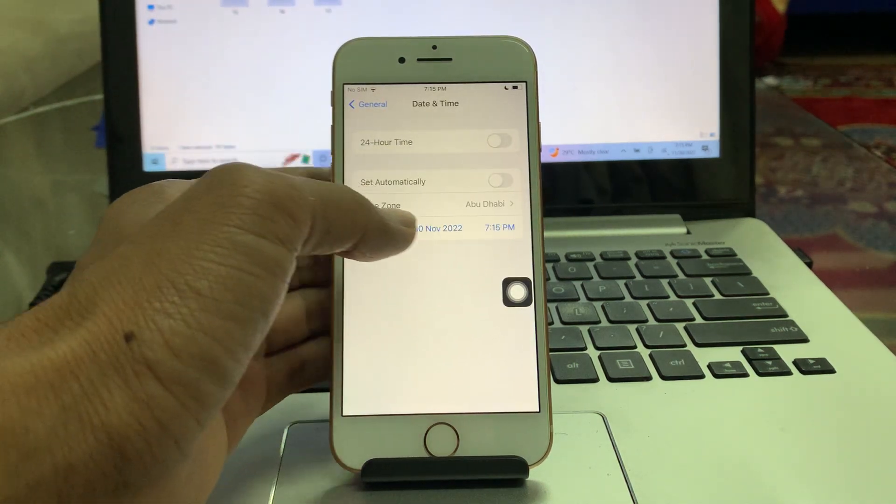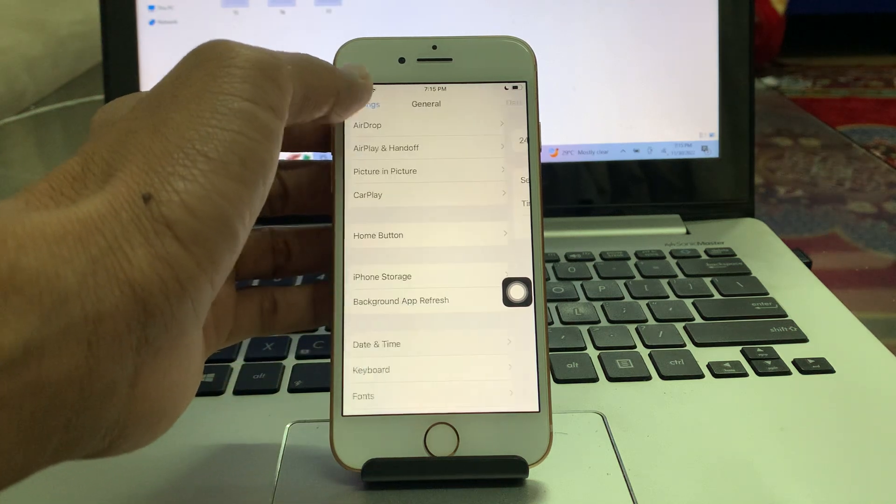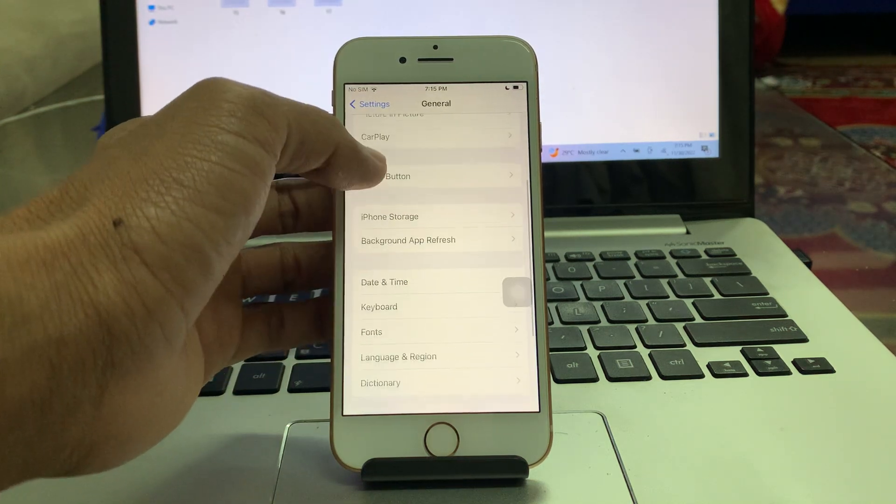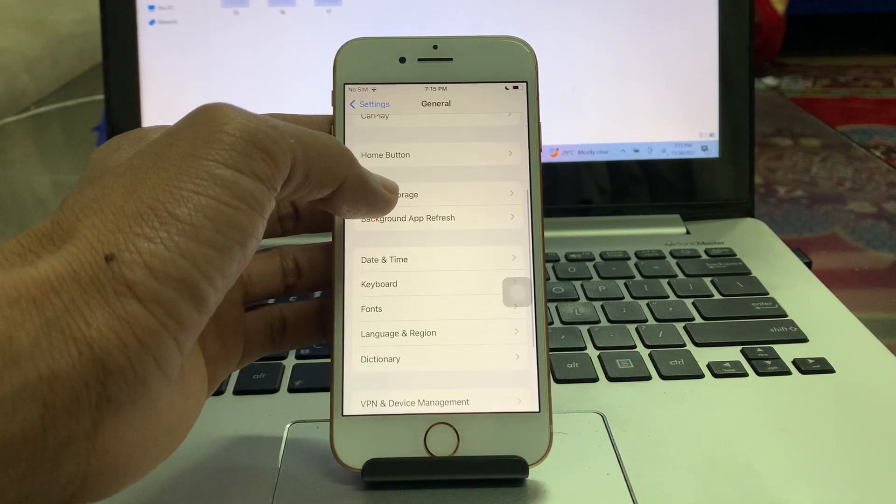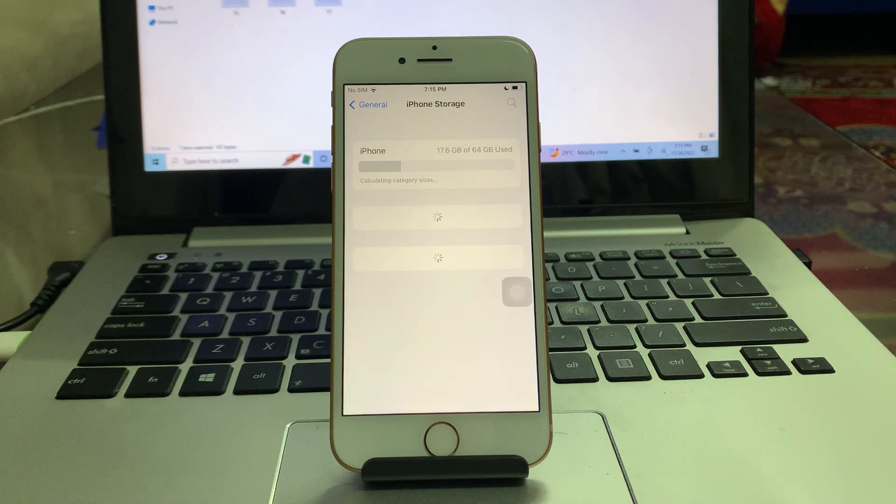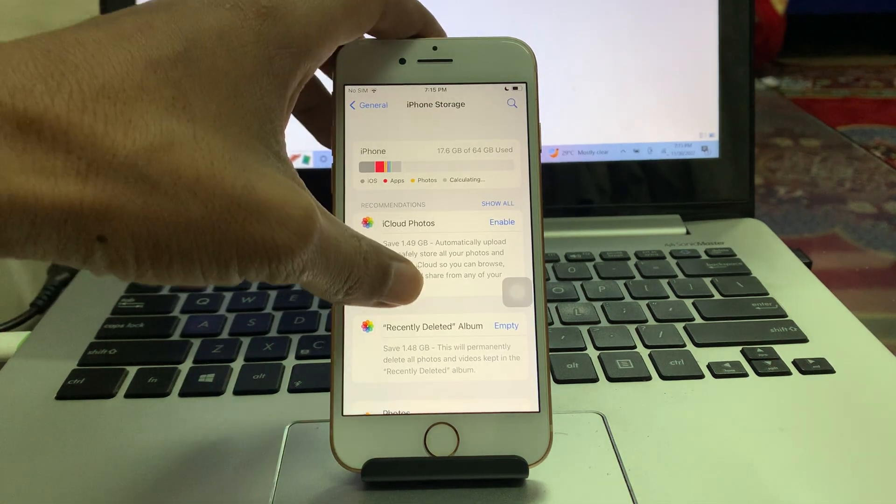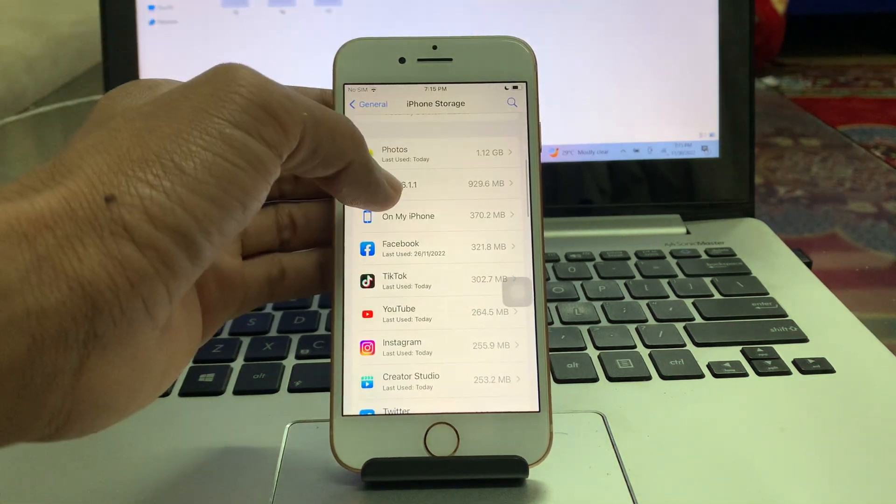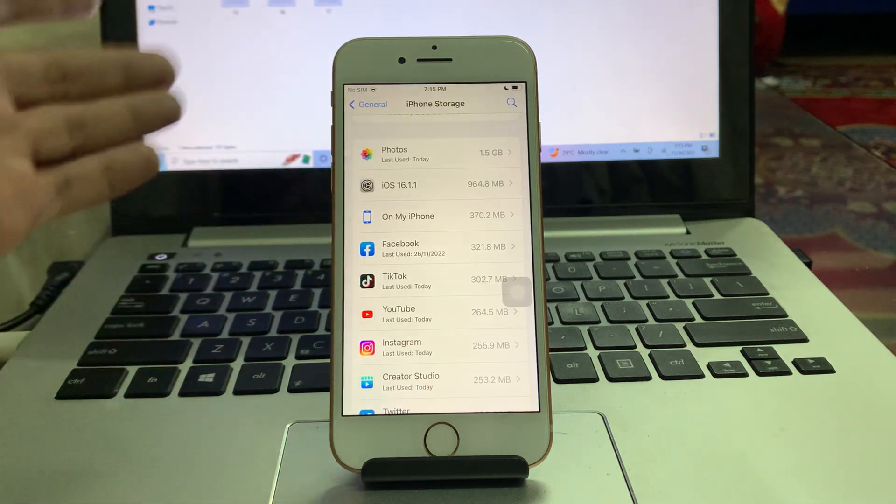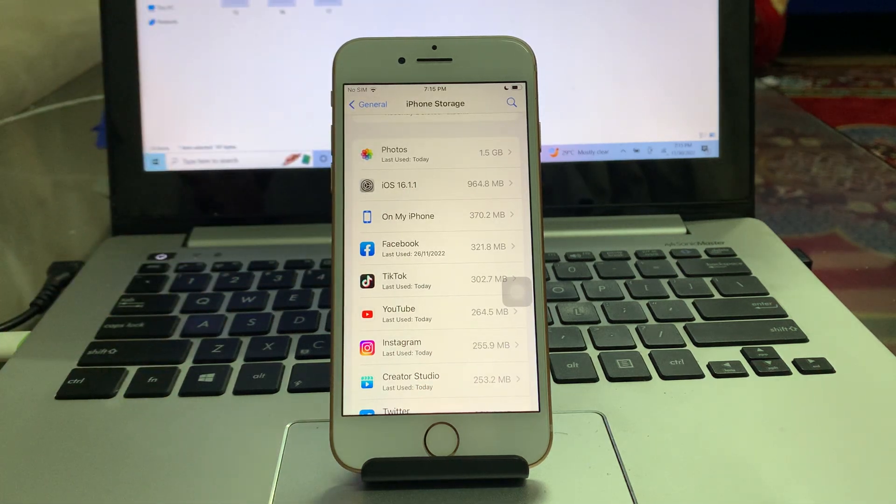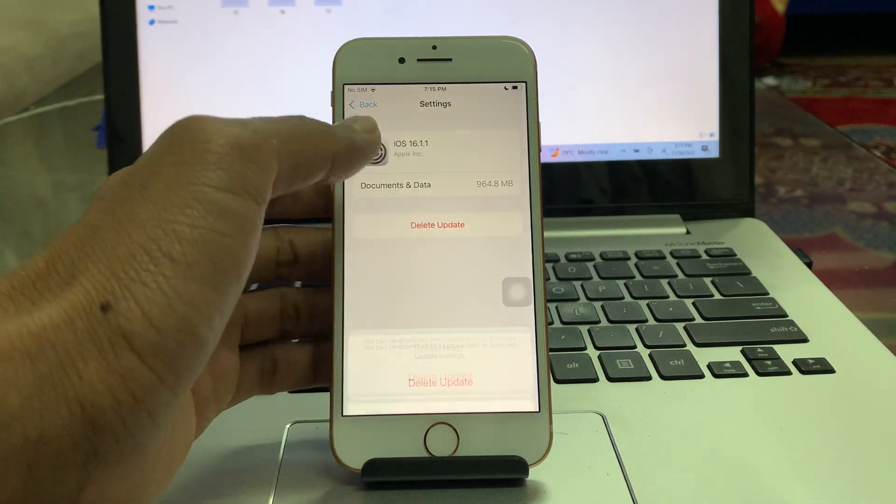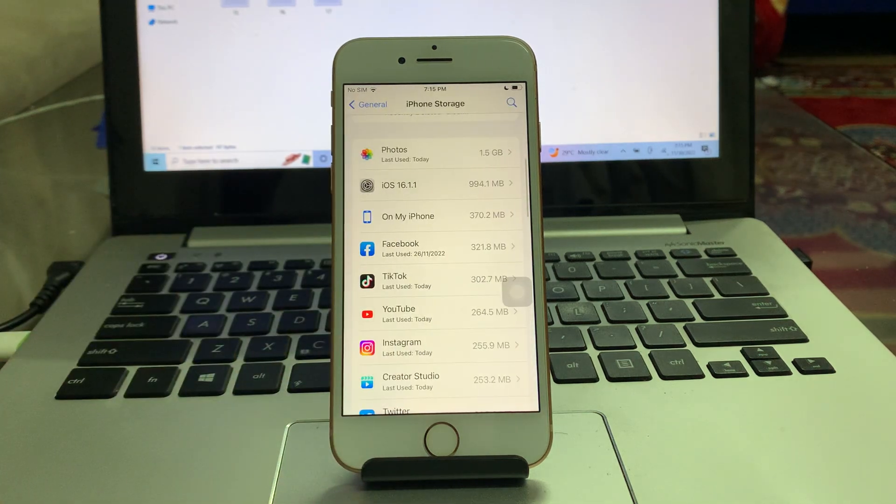Once you've done this, make sure that your time and date is correct. After this, go to iPhone storage and scroll down and you will see the iOS 16 update that you are trying to download. Click on it and delete the update.